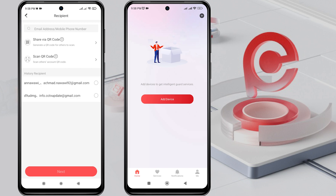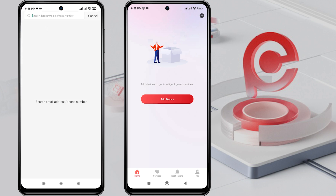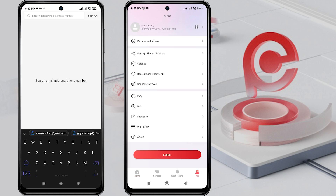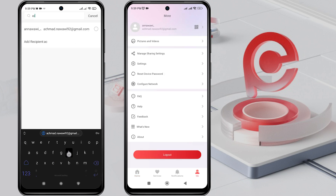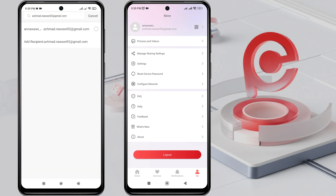Next, enter the recipient's HikConnect account, which can be an email or a phone number. Once the input is complete, please click Add Recipient.